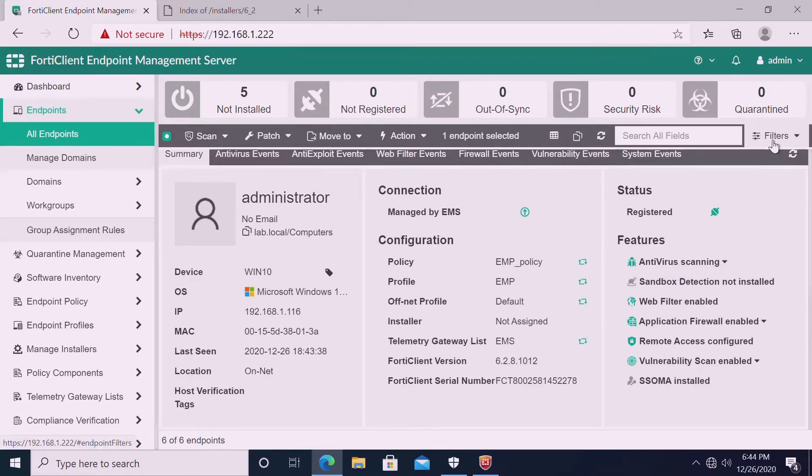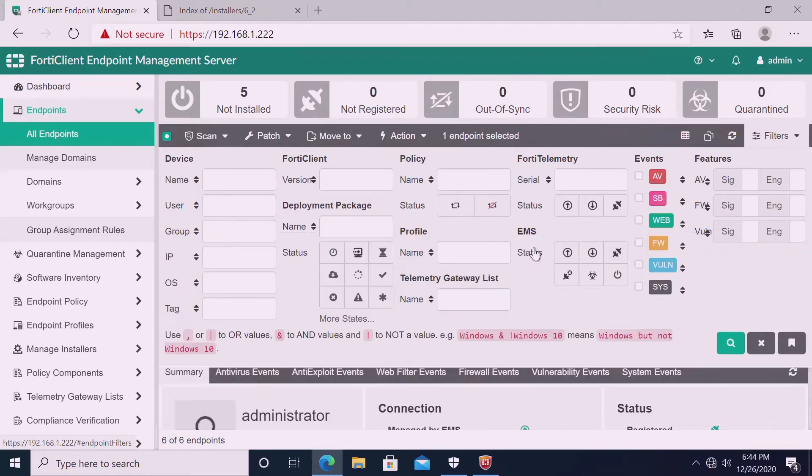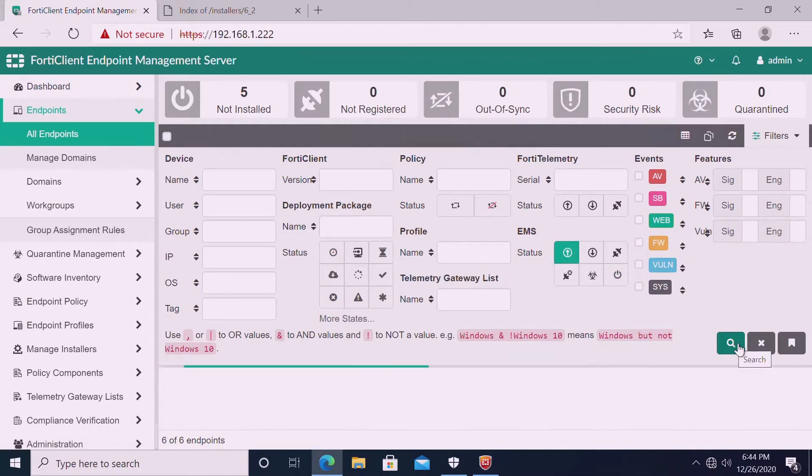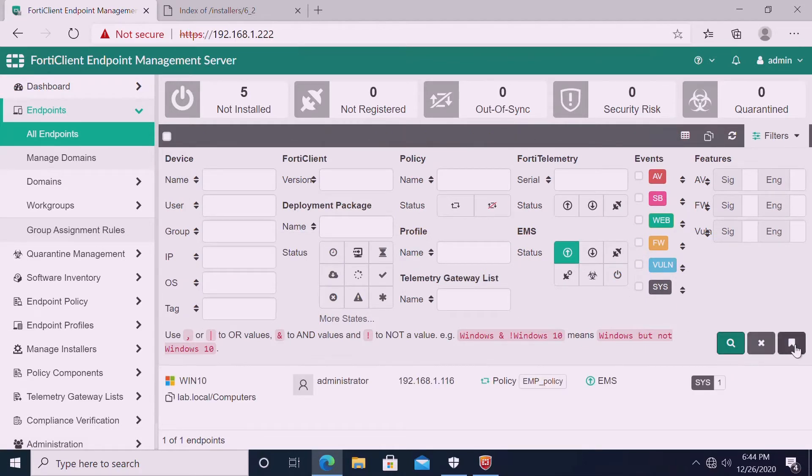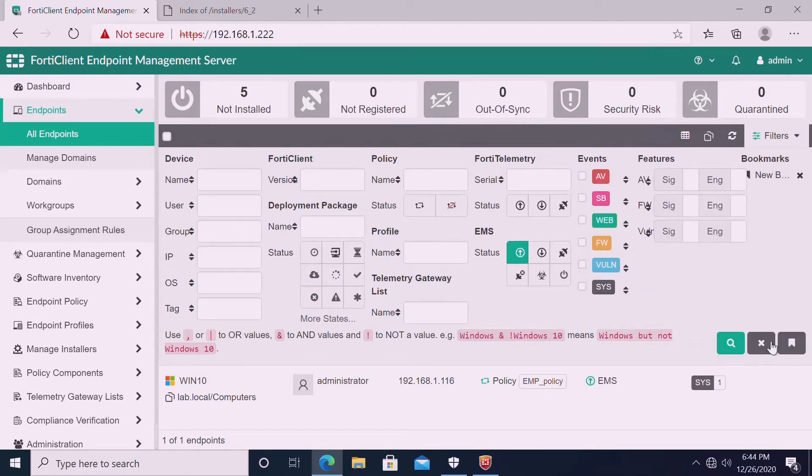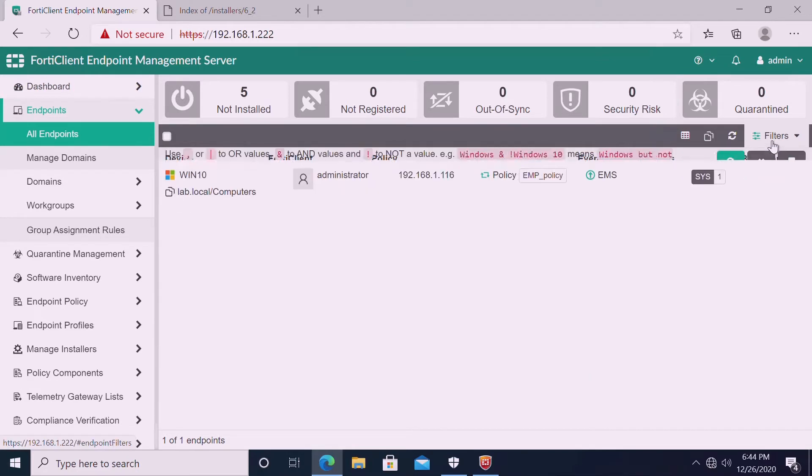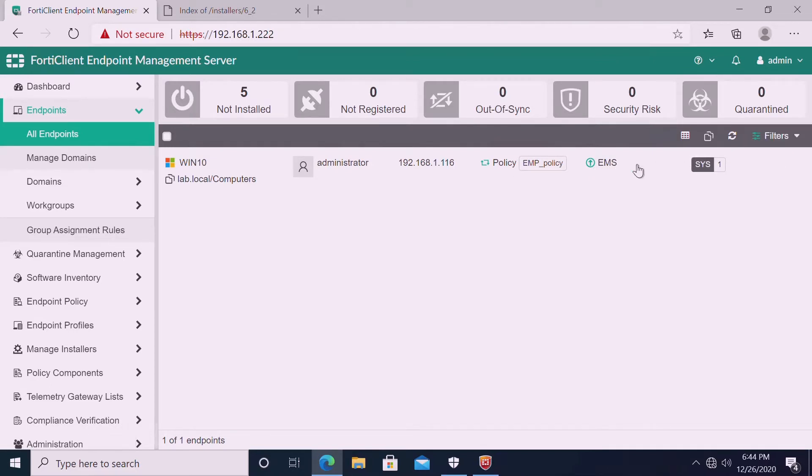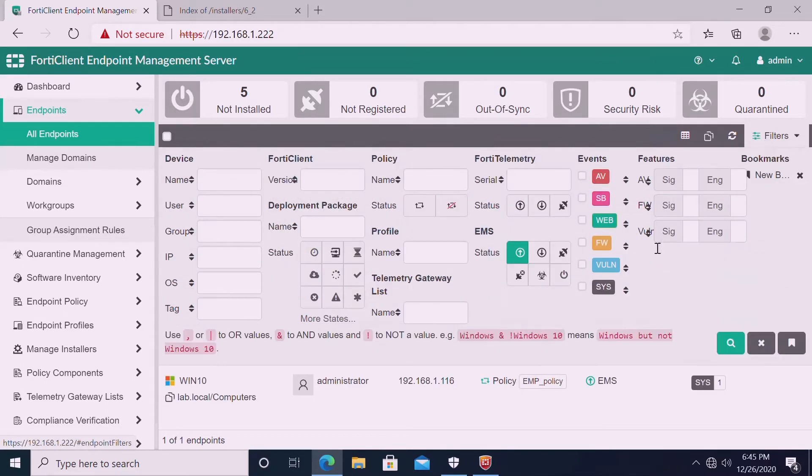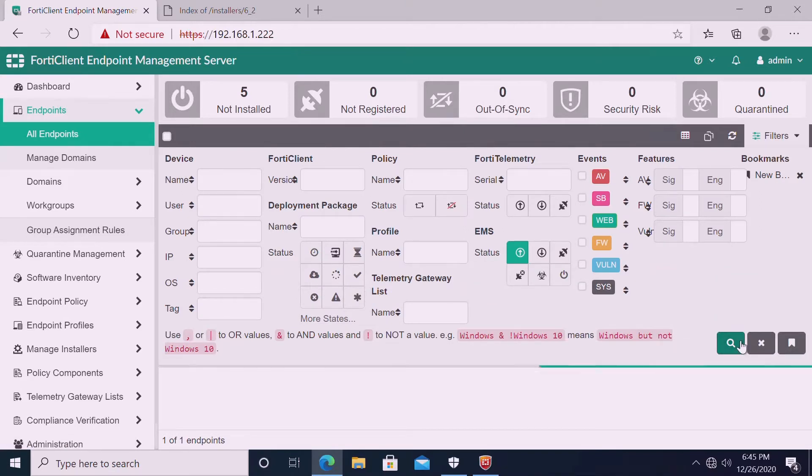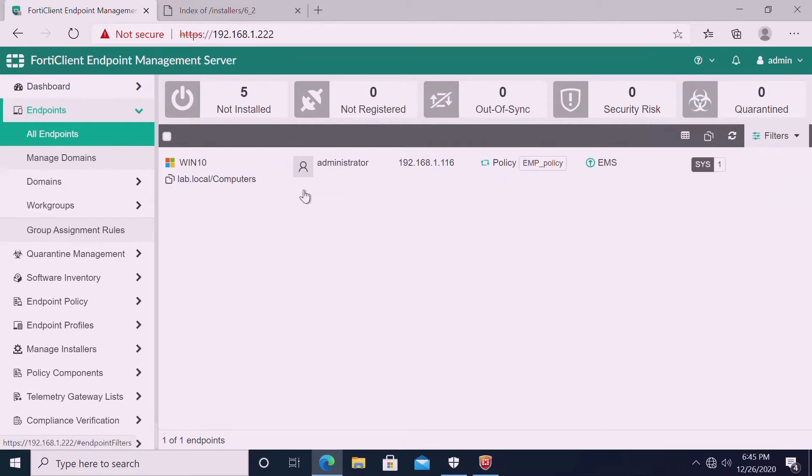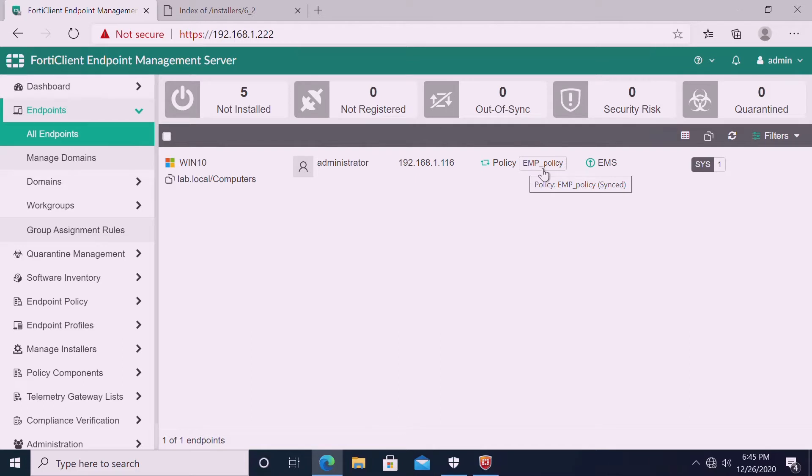Here we can do the filters. Based on the filters, we can search. This is a filter search. What we did, EMS active status. Our profile EMS policy is applied.